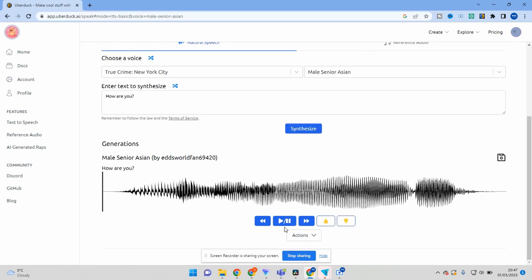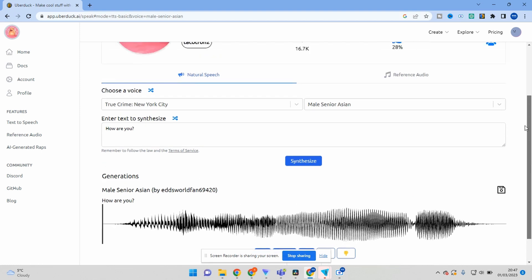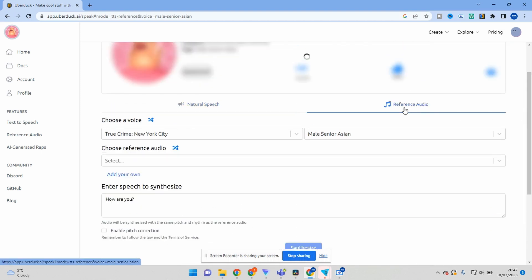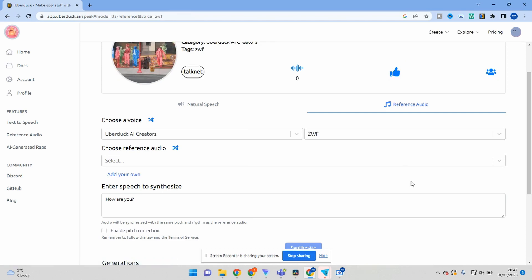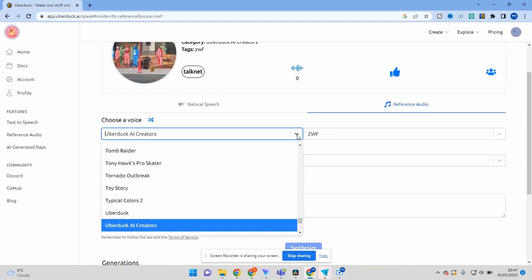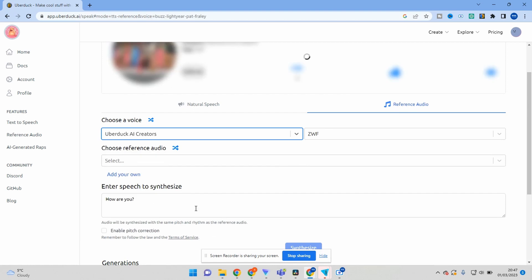Uberduck is incredibly easy to use, and you can generate voiceovers with just a few clicks. Whether you are a content creator, marketer, or educator, Uberduck text-to-speech AI tool can help you save time and effort in creating high-quality voiceovers.